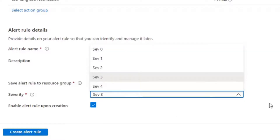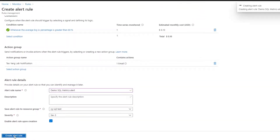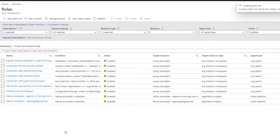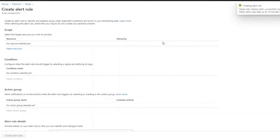Then you can give it a severity and go create the rule. And that's really how easy it is. We can do another one.